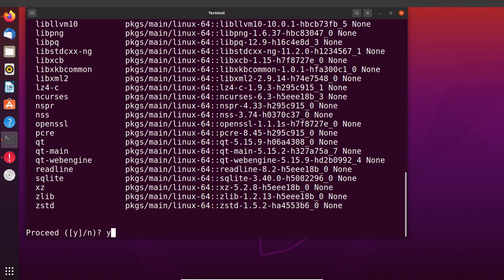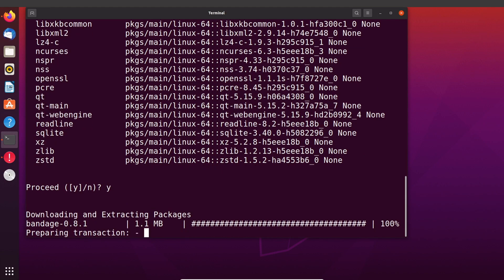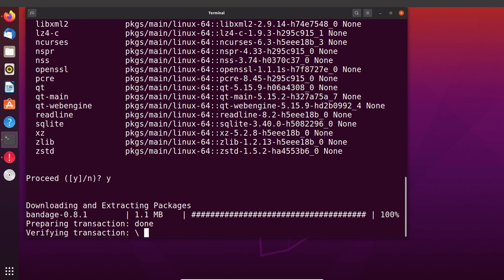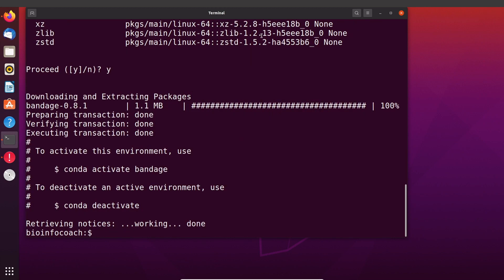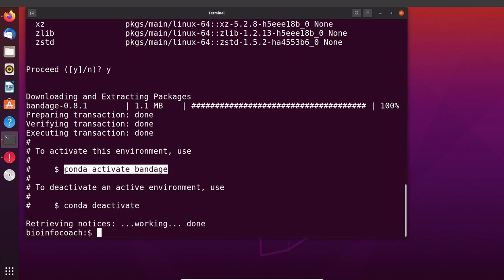Let's type y to confirm. Once we do that, conda will download all the necessary packages and configure them for us. Okay, Bandage has been installed. If you want to use Bandage then you need to activate the environment — the environment is also called bandage. This is the command we use to activate the environment, and if you want to deactivate you will use this command. Now let's test Bandage.